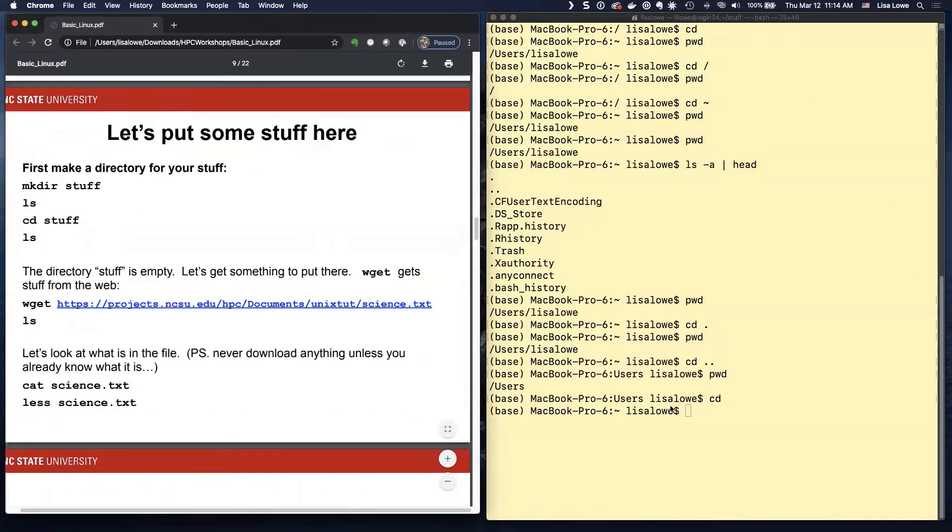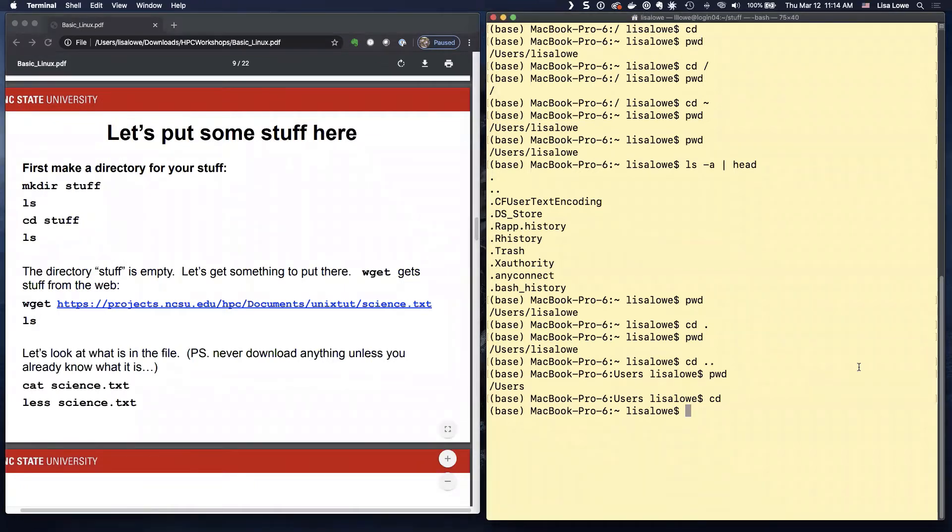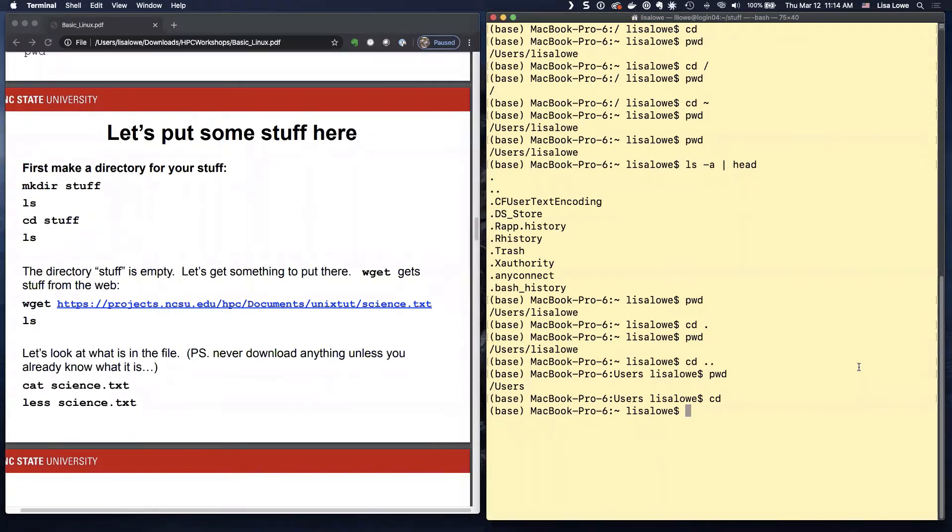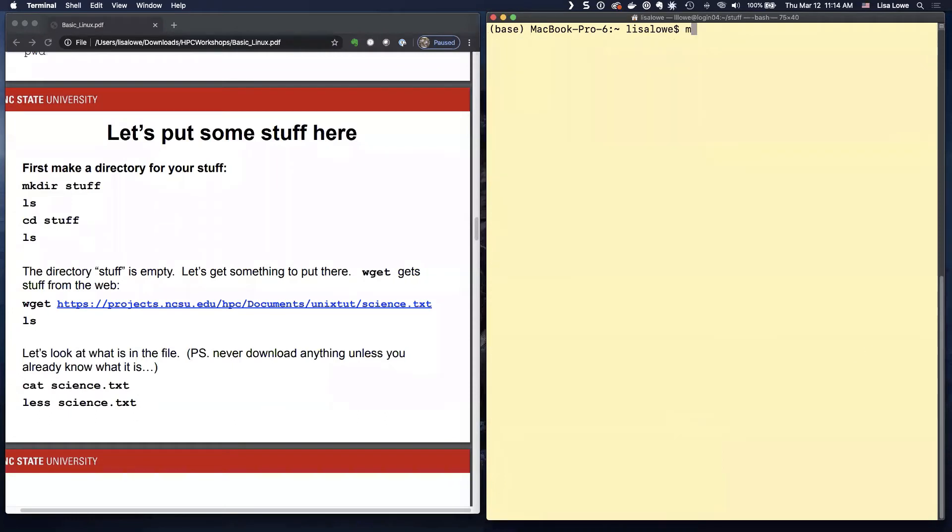So again, if you're in MOBA Xterm or Henry 2, you probably have nothing. Let me clear the screen. So let me make a directory. I'm going to make a directory, mkdir. I'm going to call it stuff.